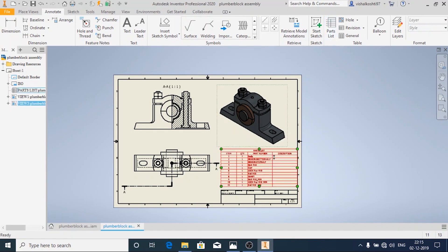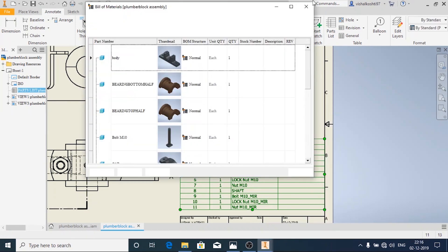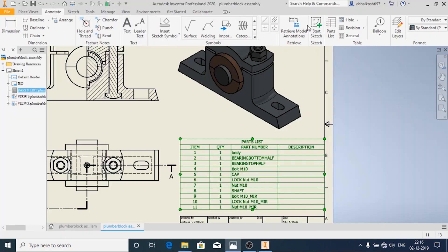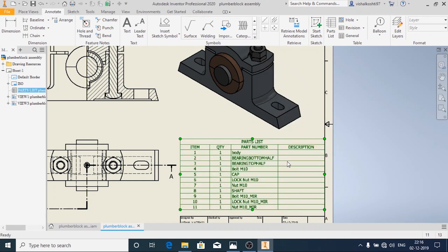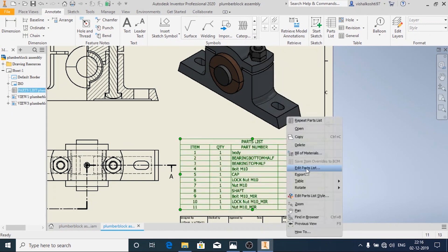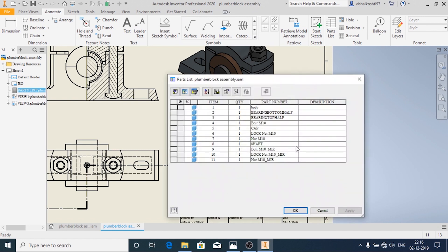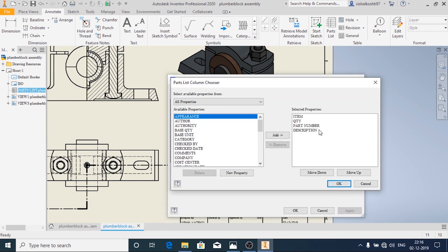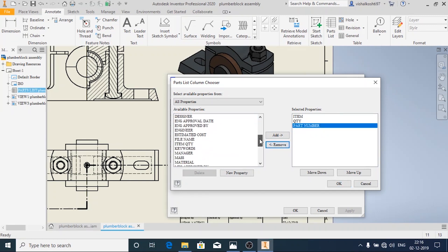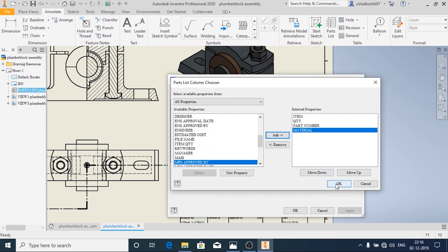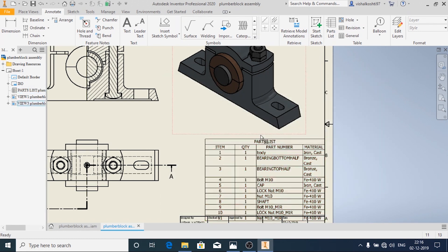Now here I don't need the description. I need the materials. So I am going to right click. Right click on the table and Edit Parts List. And then here go to the Columns User. I don't need the description so I will remove it. I need to add the material so I will add the material and then click on OK, Apply. Now you can see that the material has been added.